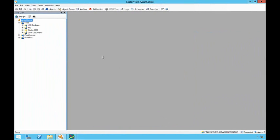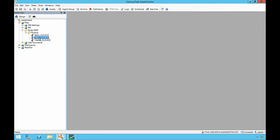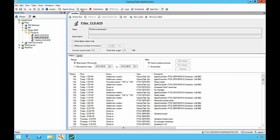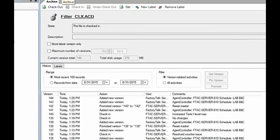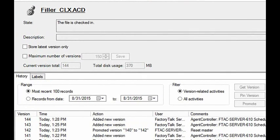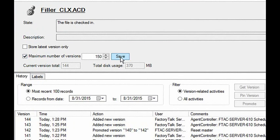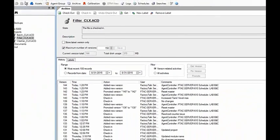The global maximum number of versions will apply to all assets, but each individual asset will allow the user to override that setting. The individual asset view will show the current amount of disk consumed by the asset, as well as the current number of versions. Some critical assets may require a higher number of versions than others, while assets that change infrequently may use a lower maximum.